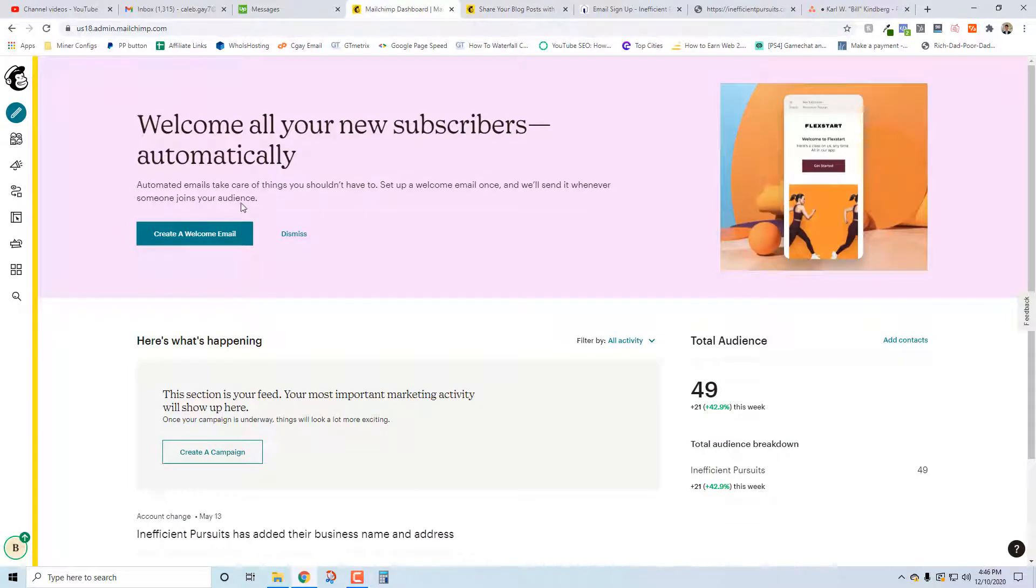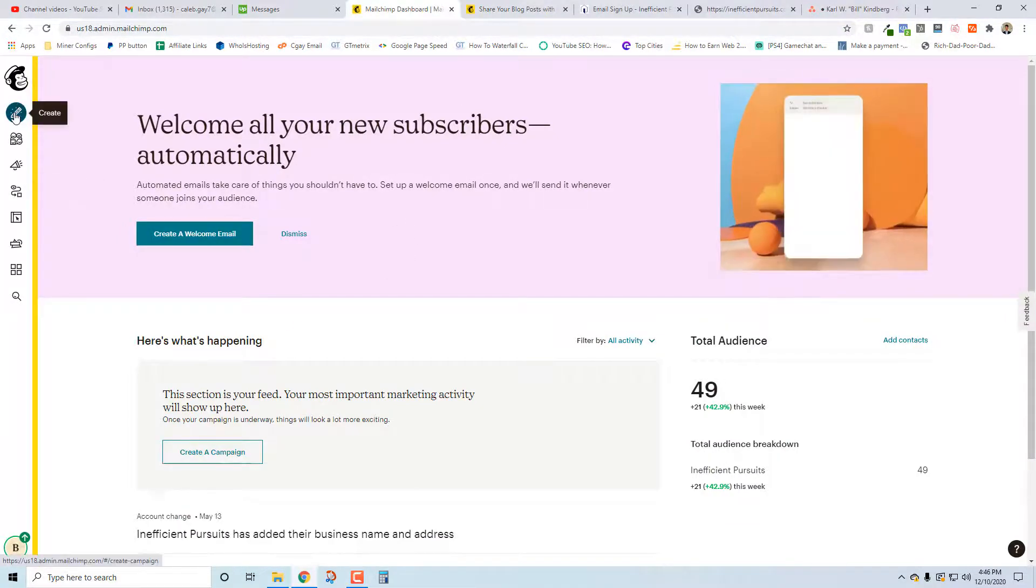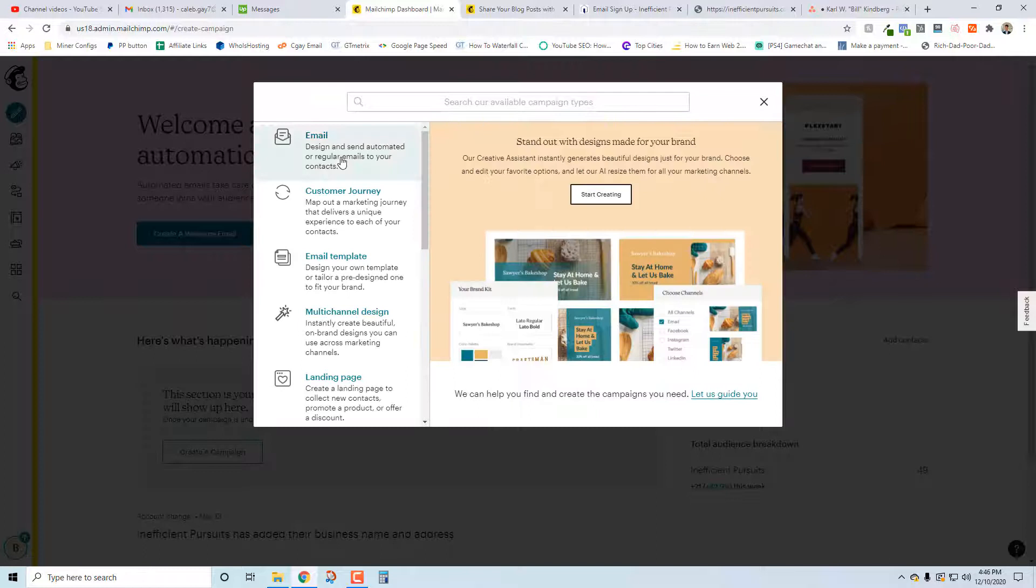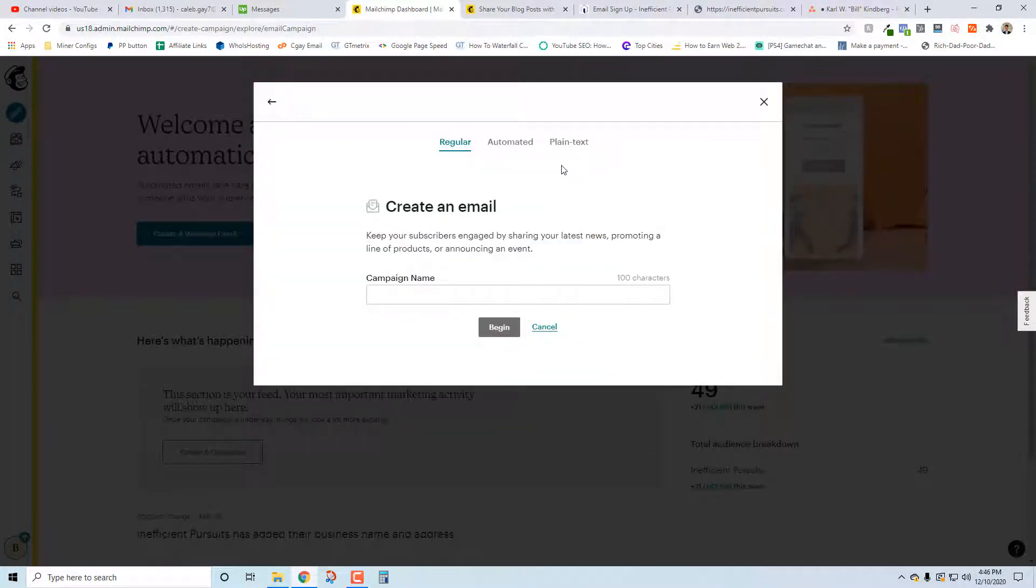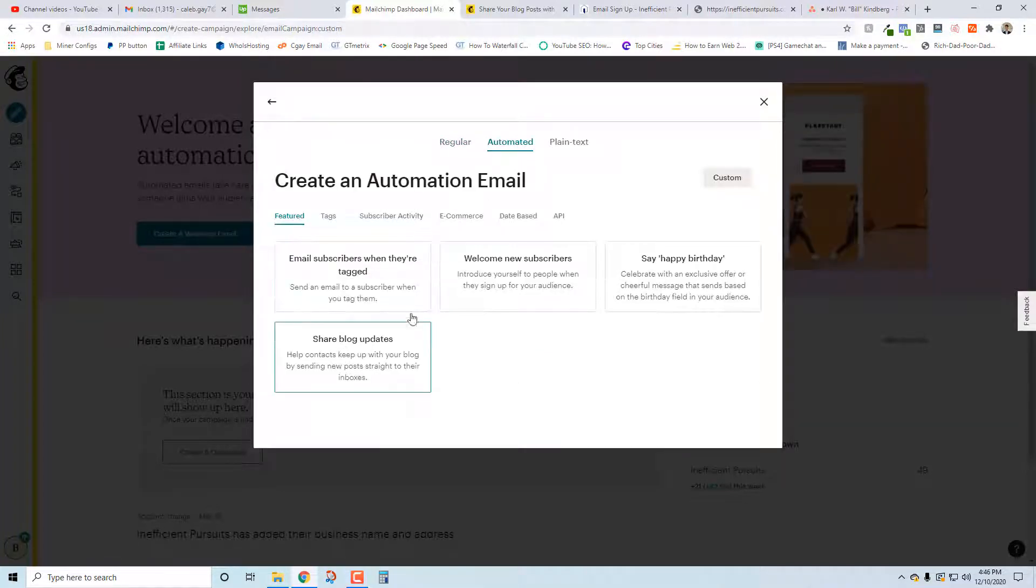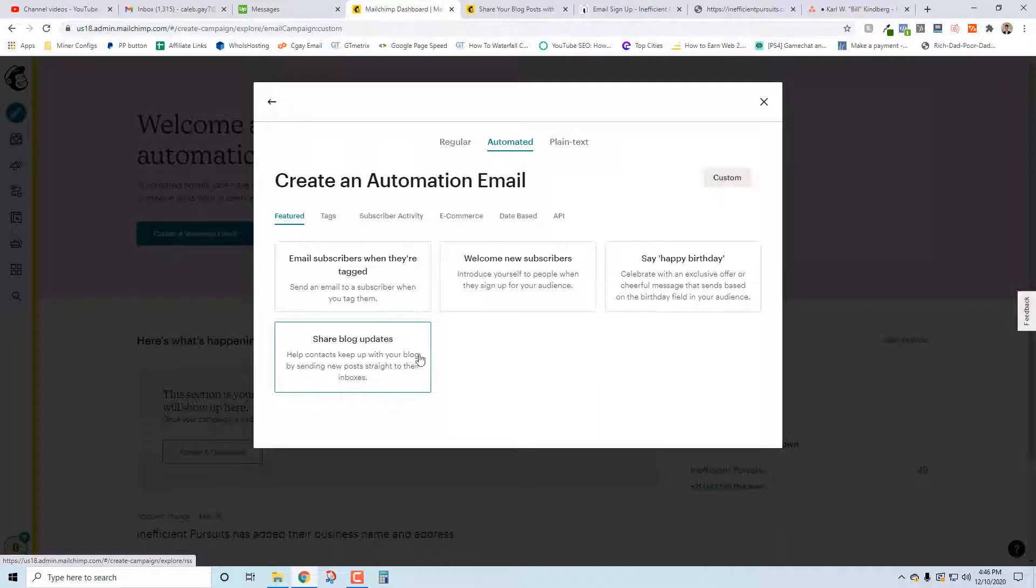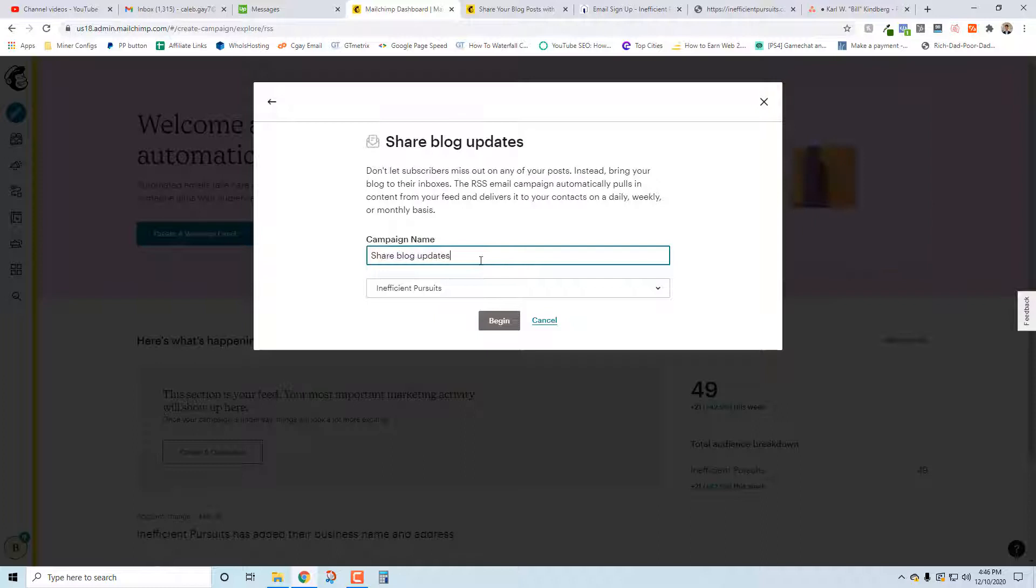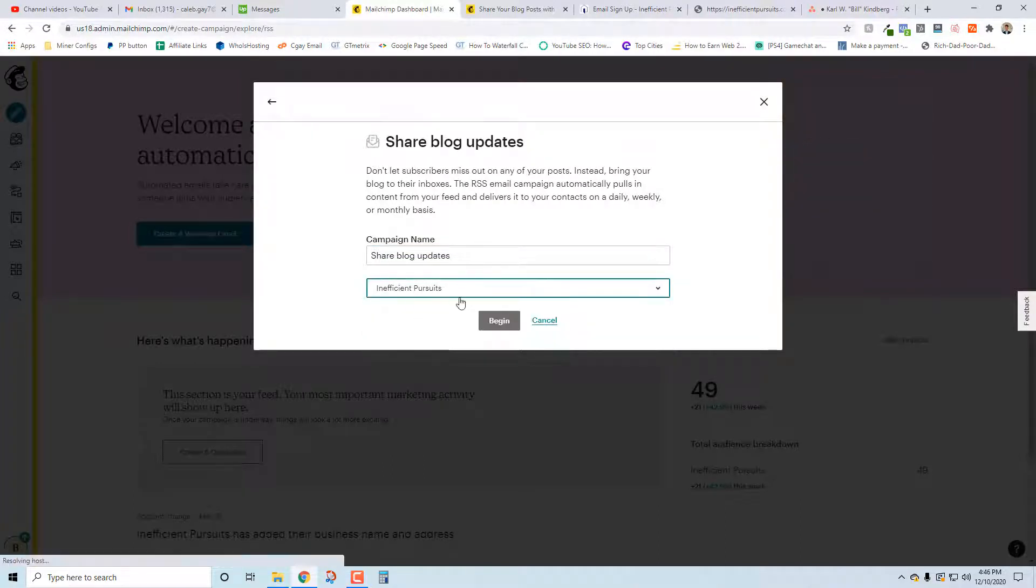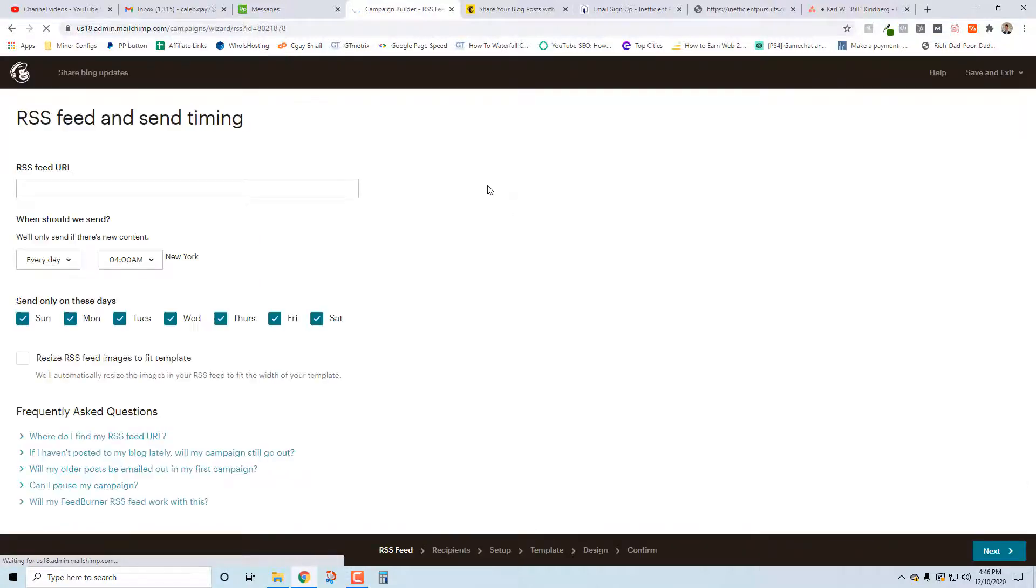Once you're inside MailChimp, we're going to go to Create, and then we're going to go to Email. Instead of Regular, we're going to select Automated. Down here we see Share Blog Updates - this is the type of email we want. The campaign name isn't going to bother us too much, and then you're going to select an audience. For me, I only have one so it's an easy choice.